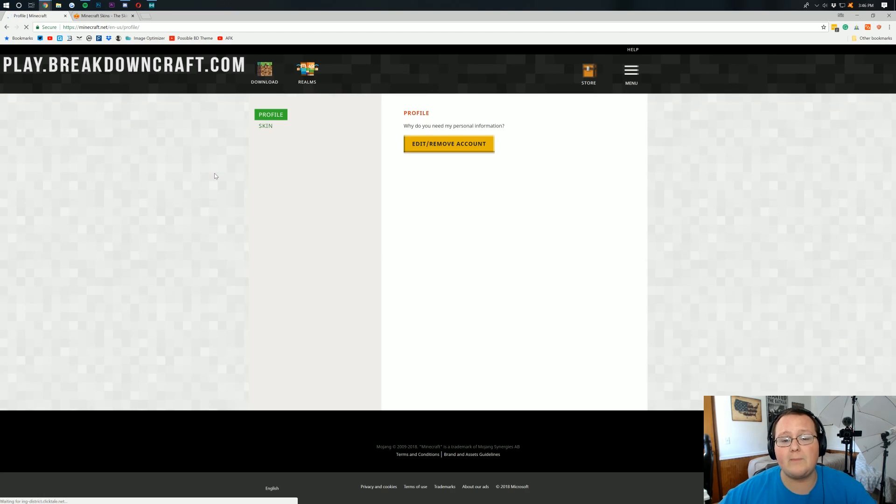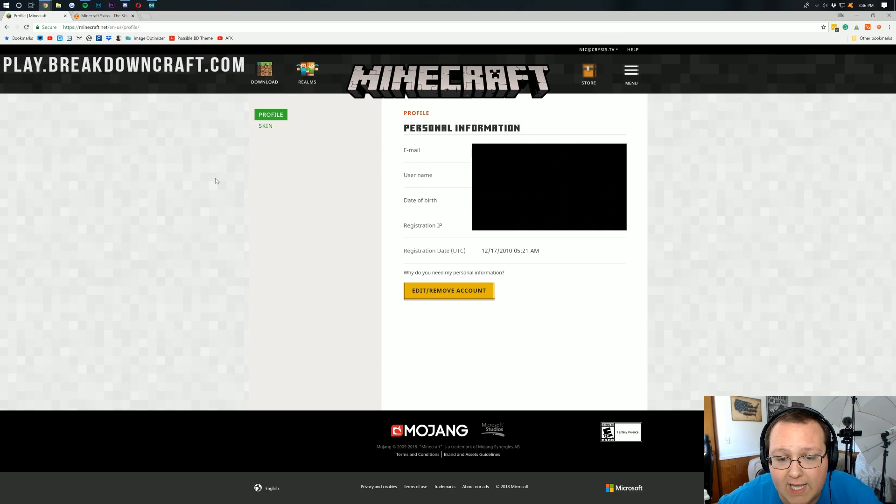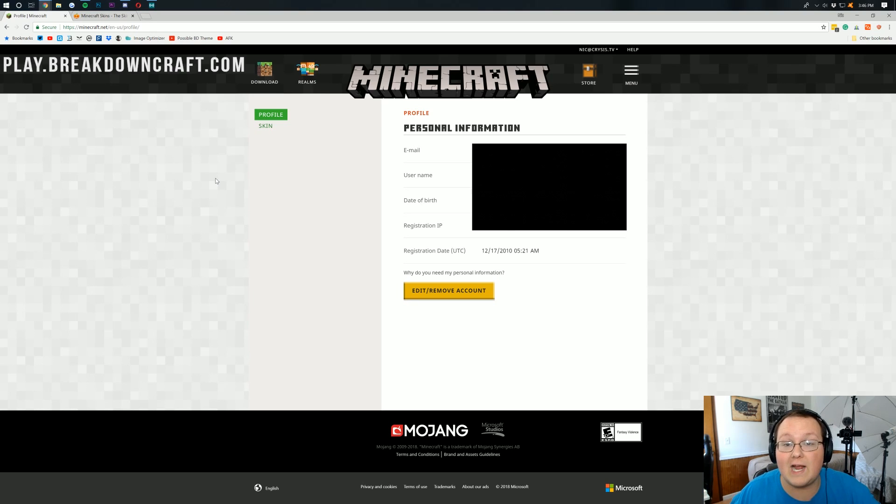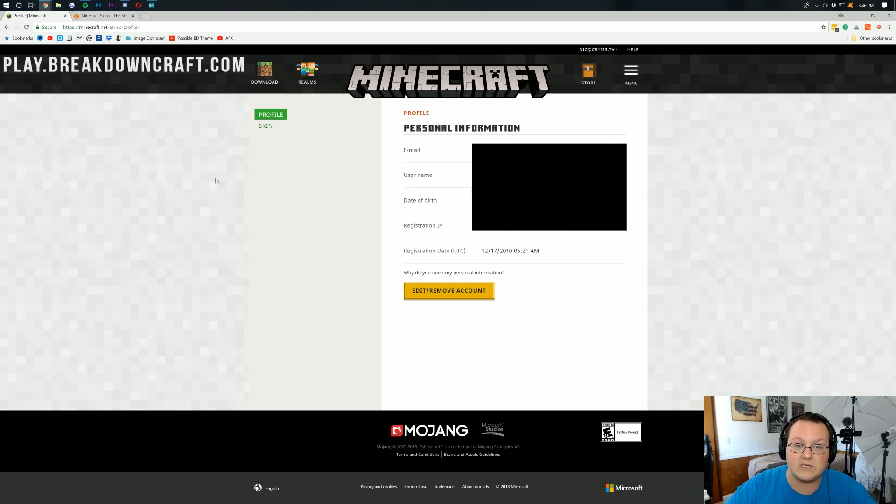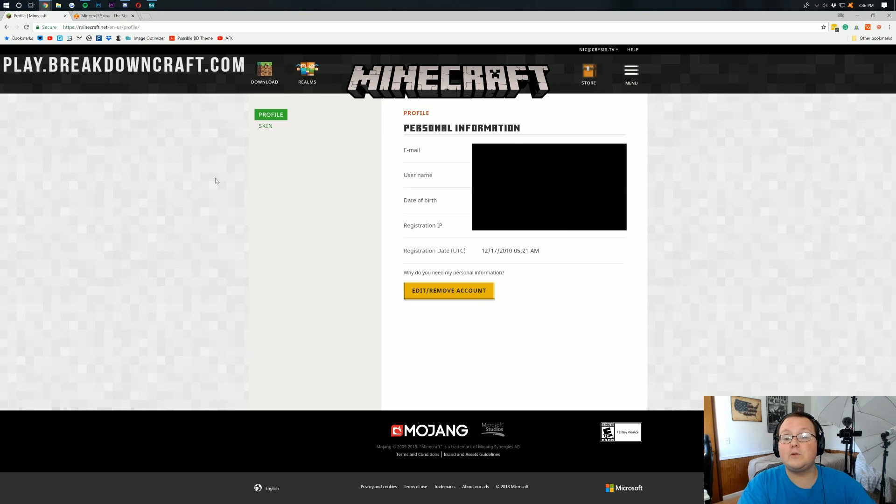And bada bing, bada boom, I'm logged right on in. Now, you may have to verify your identity with security questions, and if that's the case, go ahead and answer those and then log in. Otherwise, you'll be taken to this page.